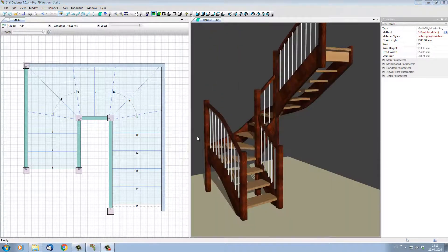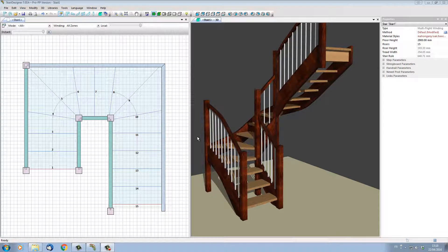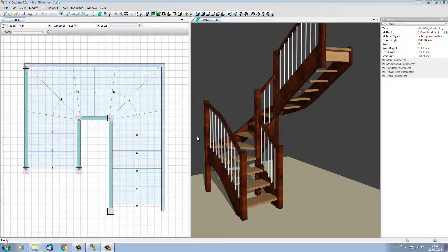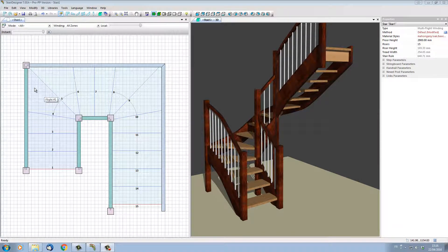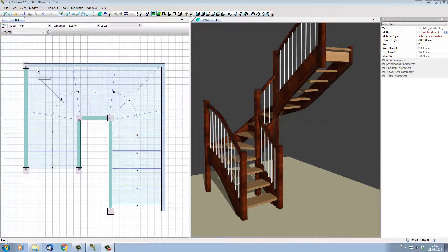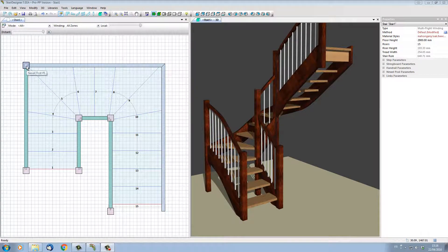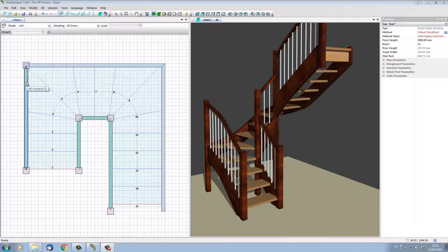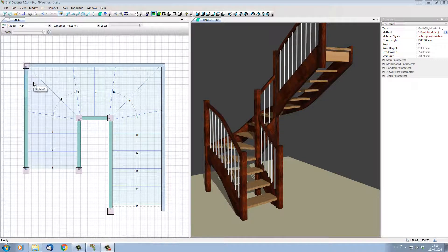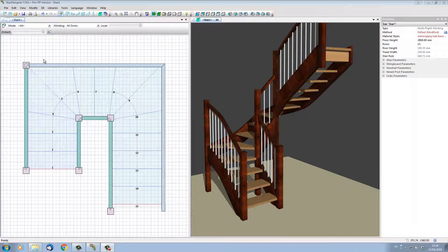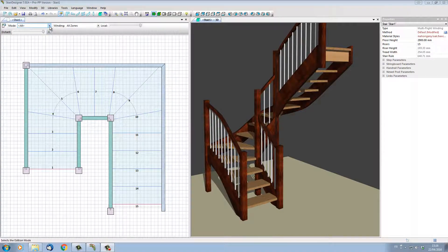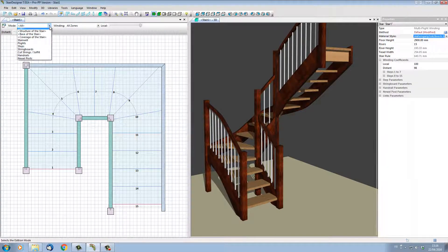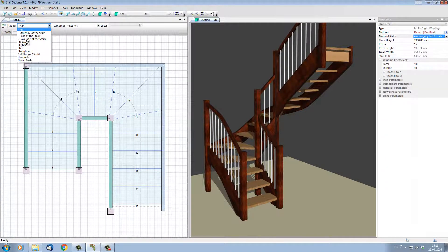At any moment, it's possible to modify the shape of our stairwell. For instance, imagine that we have a column in the top left-hand corner of our stair where this newel post is, and we want to stop this newel post in front of that column and make the strings go around that column. To do that, I'm going to select in this dropdown list to be working only on the stairwell parameters.